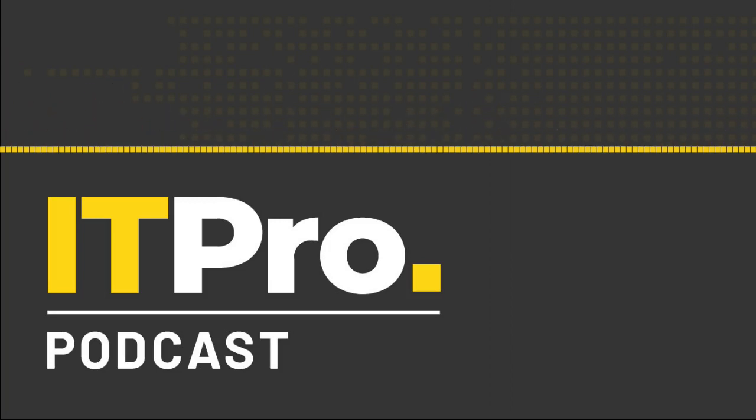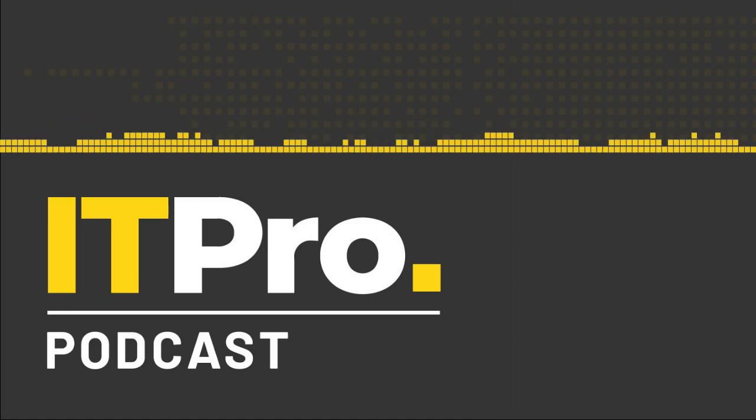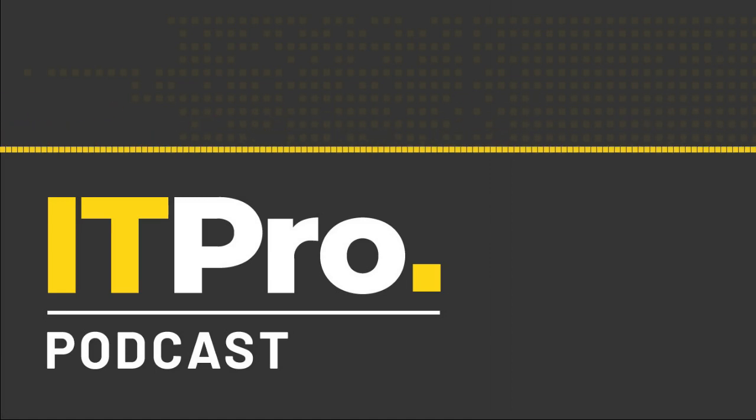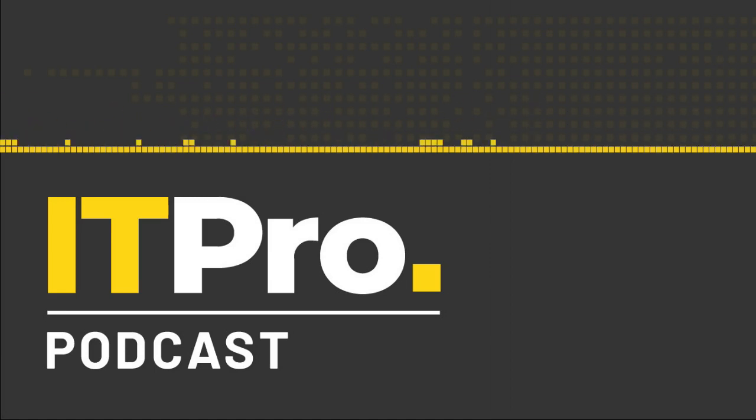Hi, I'm Adam Shepard and I'm Jane McCallion. Welcome to another episode of the ITPro Podcast, your weekly guide to the most important topics in the IT industry.